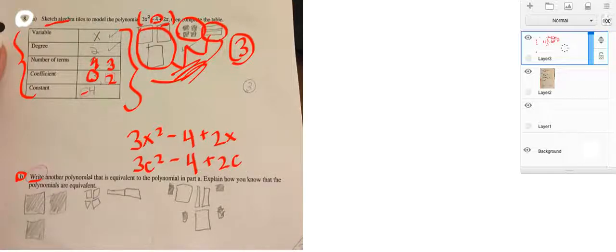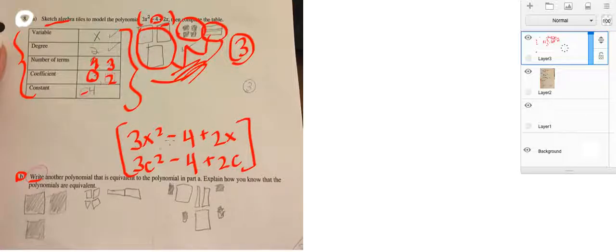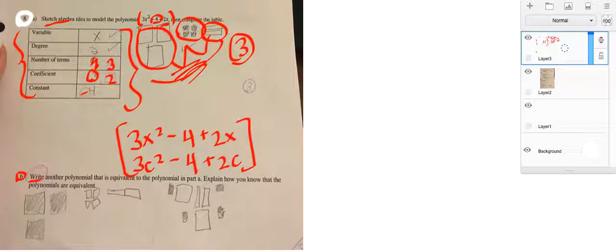And so, that is a polynomial written in another way, but it's the same polynomial. Hope that helps.